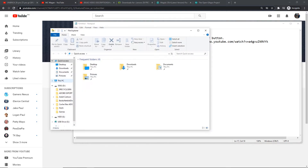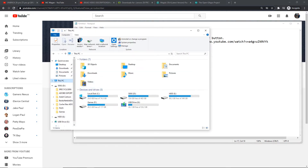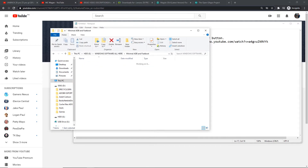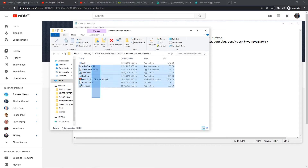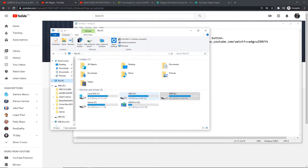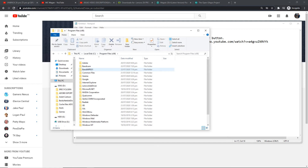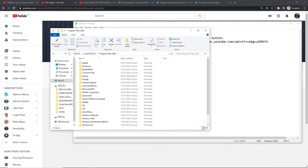Install it and remember the installation path of Minimal ADB. In my computer it's here — Minimal ADB. Remember this. Typically this will be at local disk C, Program Files. That's the usual installation path.